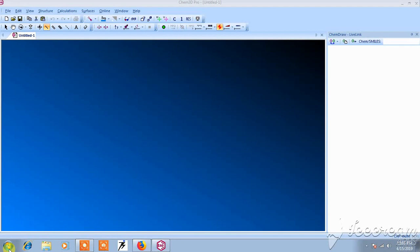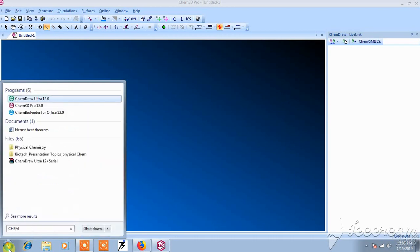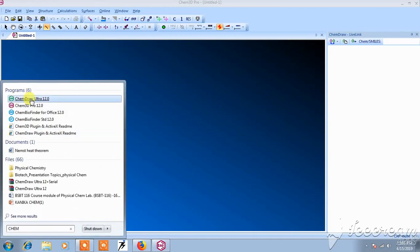First of all, just go to the taskbar and open ChemDraw Ultra.